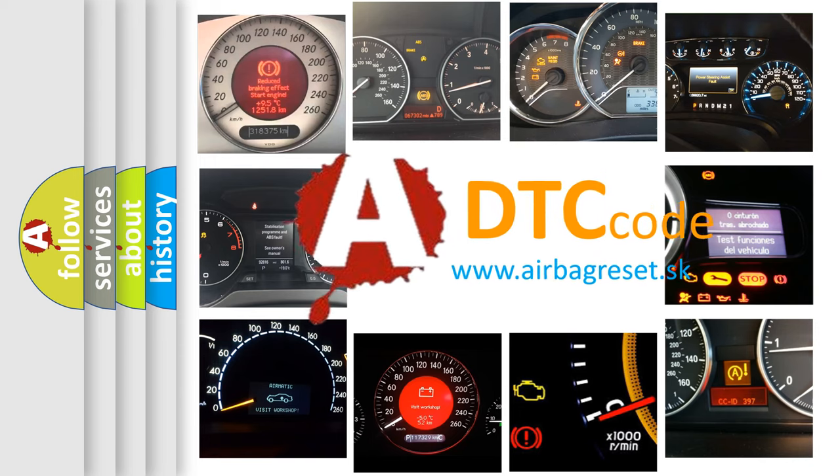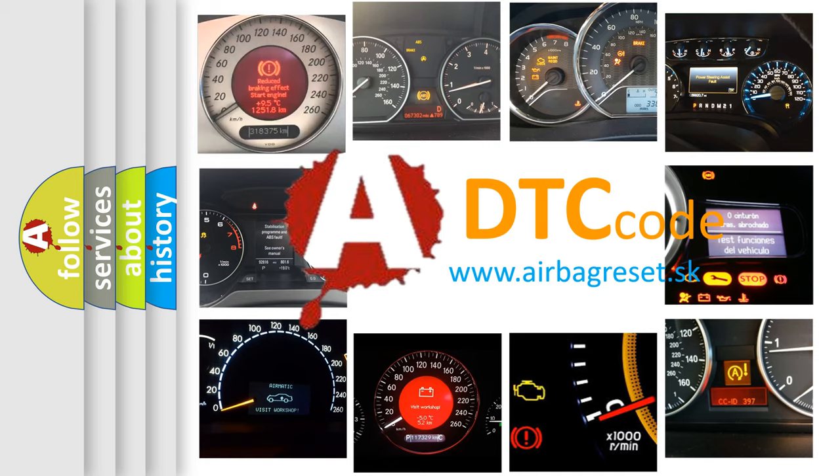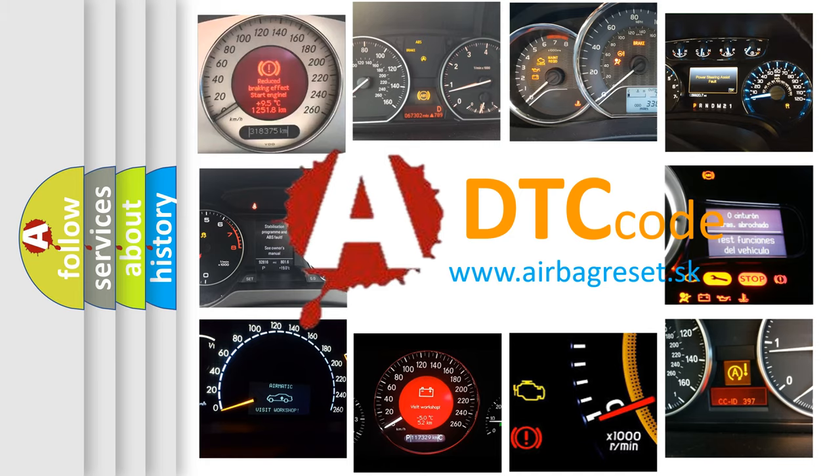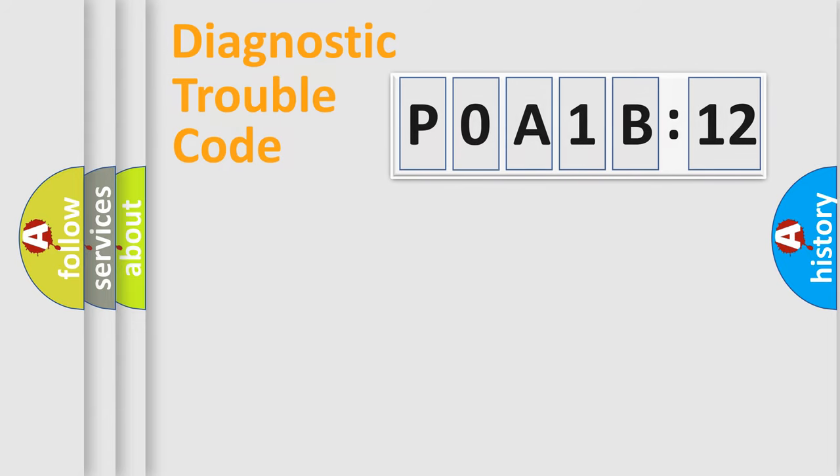What does P0A1B512 mean, or how to correct this fault? Today we will find answers to these questions together. Let's do this.